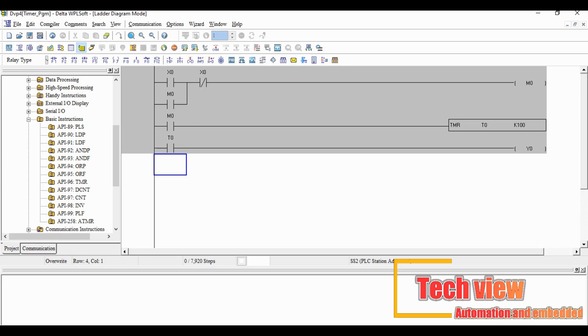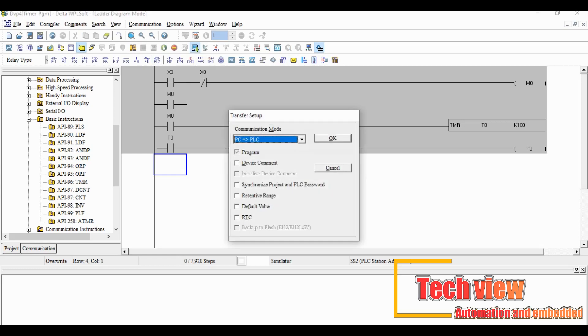After that we test the logic which we wrote. For that we have to enable simulation. Click the simulation button, then transfer the file to the PLC by clicking the download button available in the toolbar.